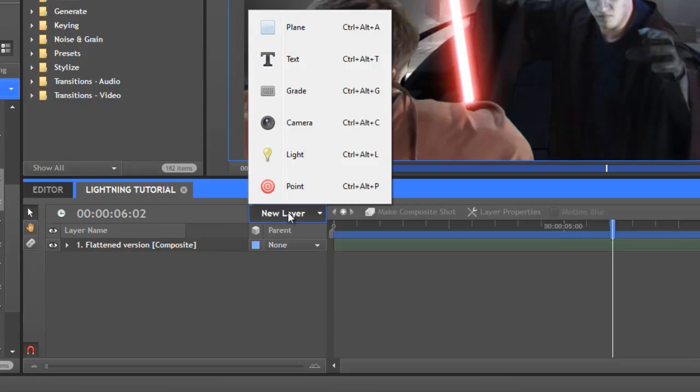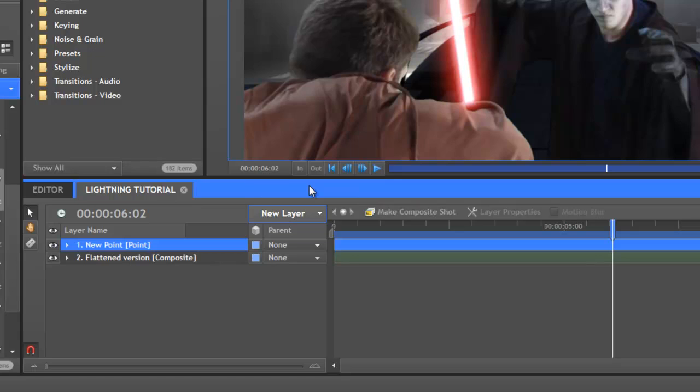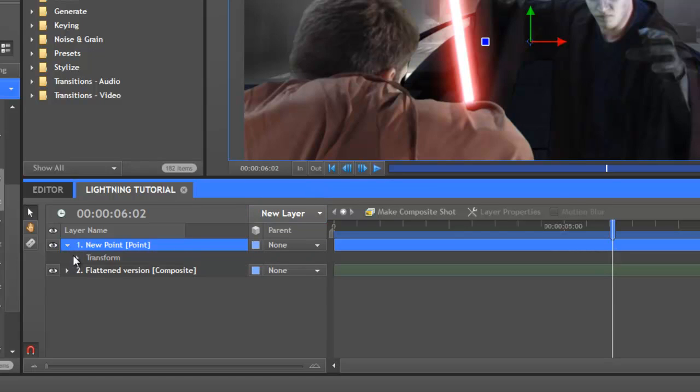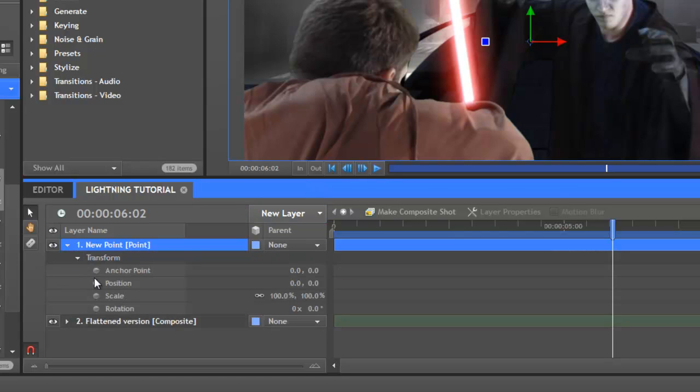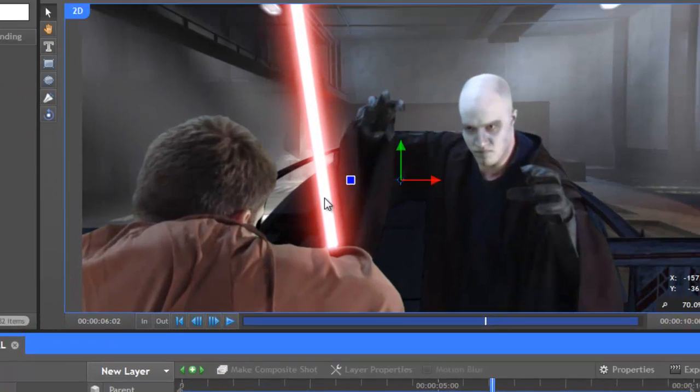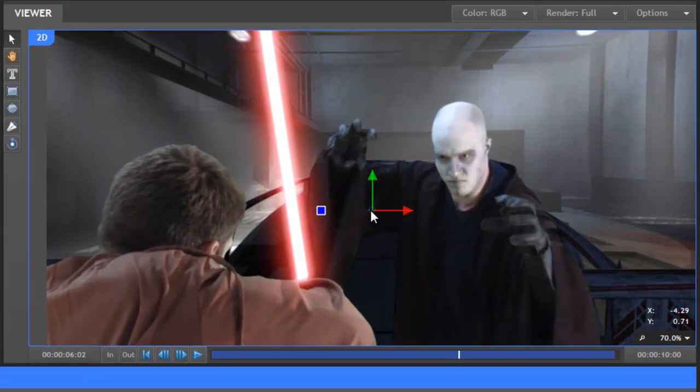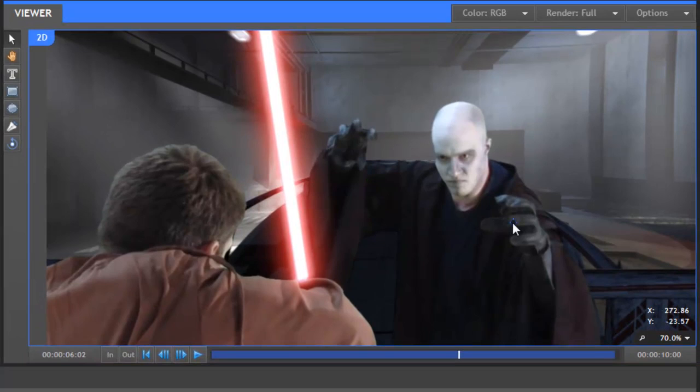From the new layer menu, add a point. Before we start animating, it's important to expand its transform properties and turn keyframing on for the position property, otherwise HitFilm won't remember anything that you do. For this point, I'll position it over the Sith's left hand. It doesn't have to be super accurate for this effect.